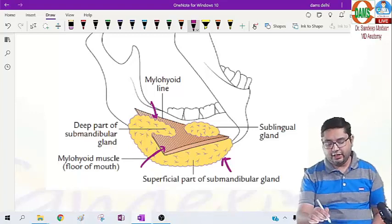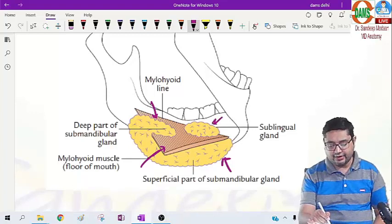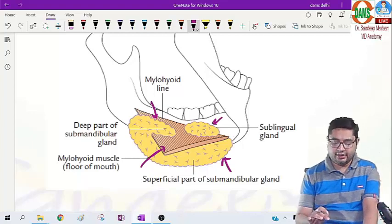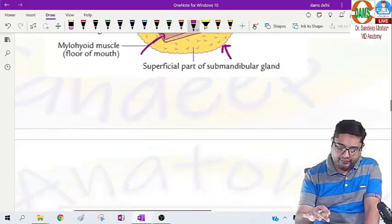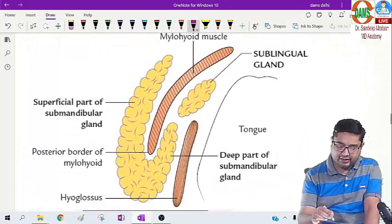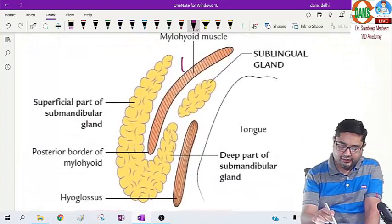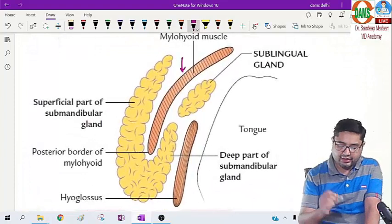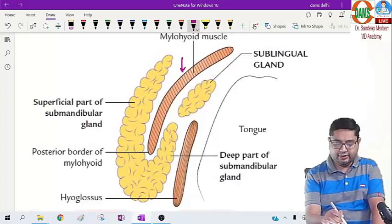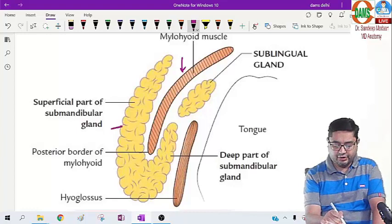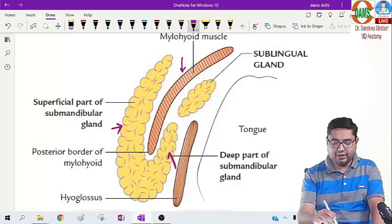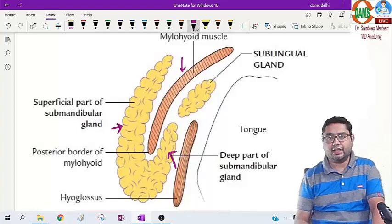In the deep part we also have the sublingual gland. Now if we see from another view, we can see the mylohyoid muscle, and with respect to that we have the superficial part of the submandibular gland and the deep part of the submandibular gland.